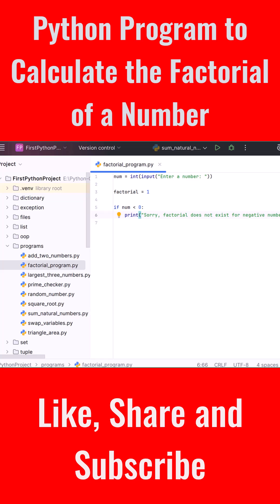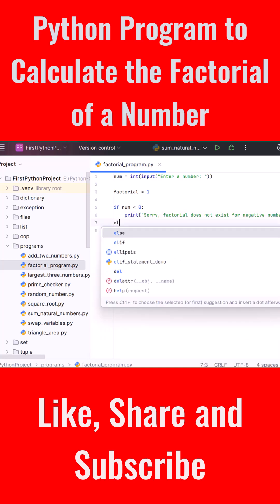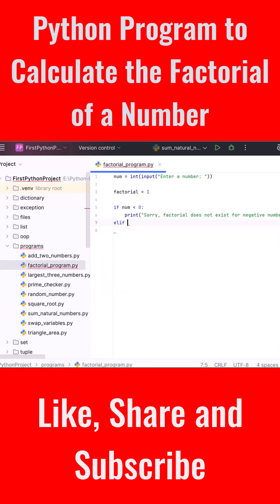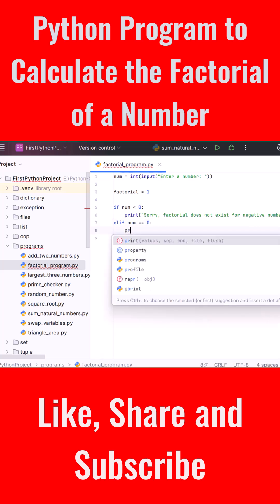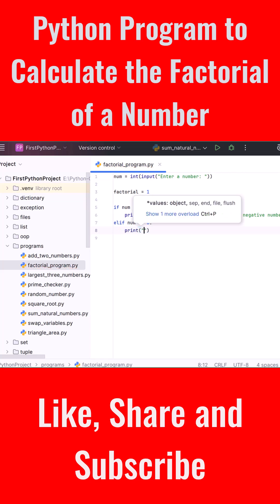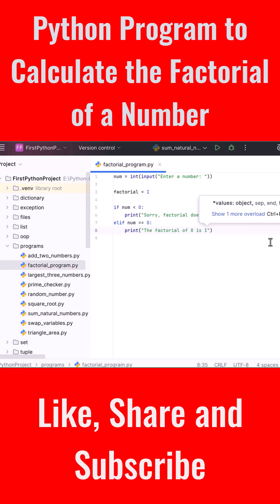By definition, the factorial of 0 is 1, so if the user enters 0, we simply print 1. Type: elif num == 0: and inside this block, print("The factorial of 0 is 1").